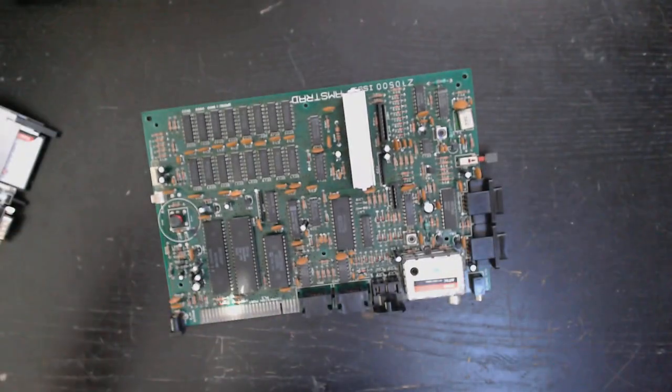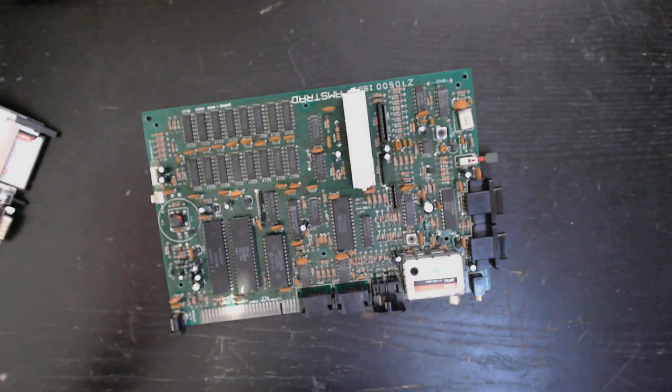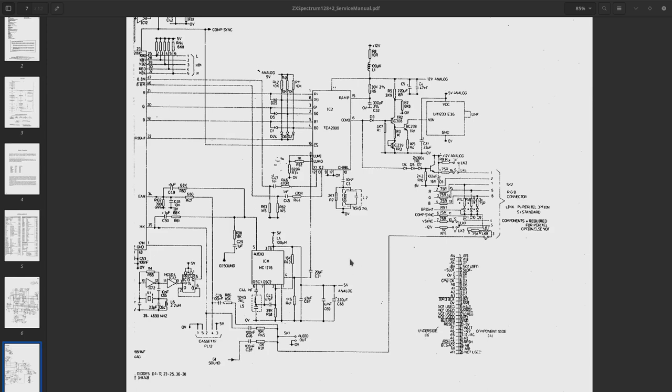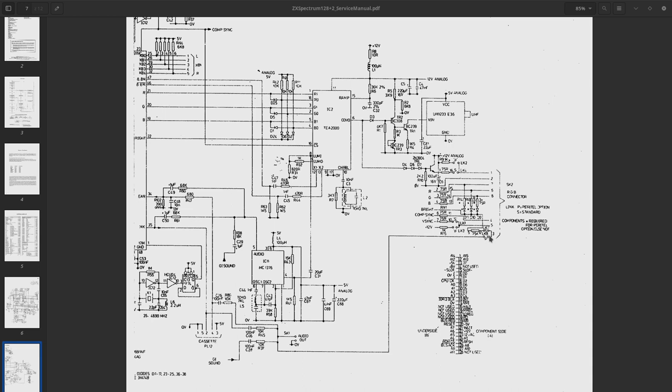Let's go over the schematic. So here is the original circuit diagram for the ZX Spectrum Plus 2. Starting with the audio signals, they combine the record and playback signals, they are summed right here and routed all the way to the LK8 jumper that can feed the signal into pin number three of the video connector.